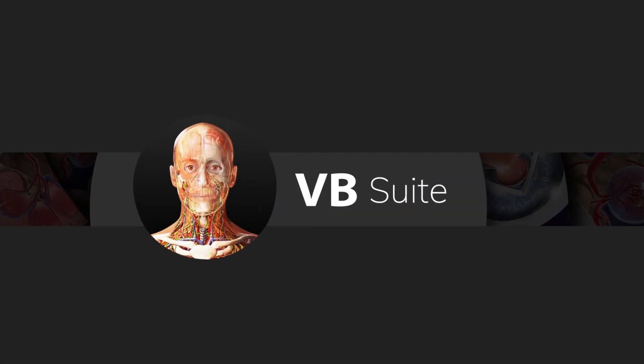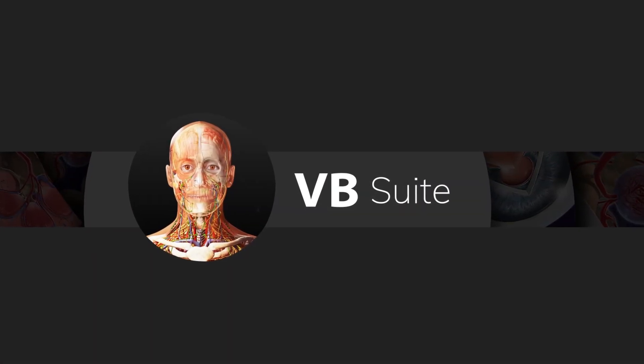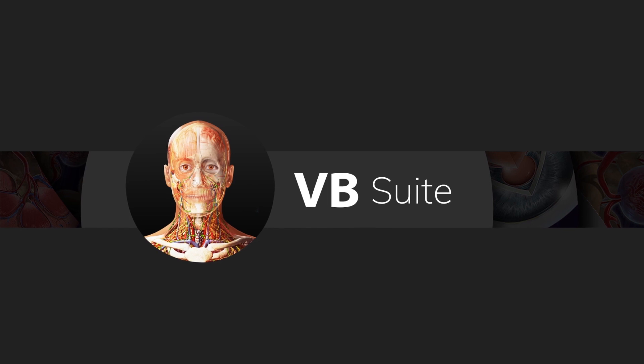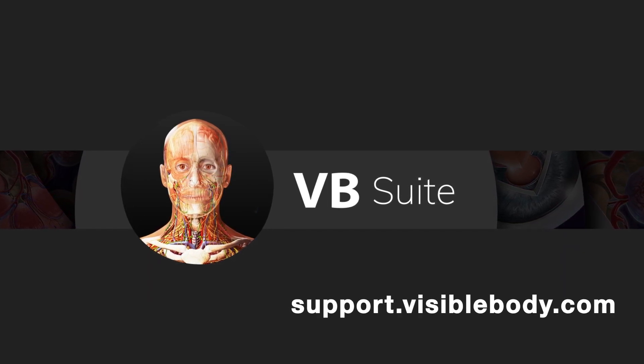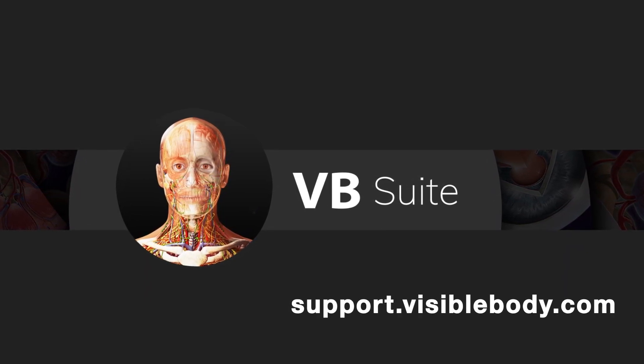To learn more about the new menu and search capabilities of VB Suite, visit our support site at support.visiblebody.com.